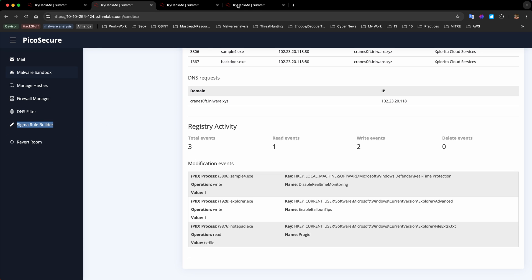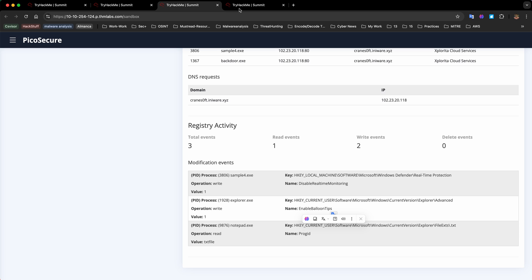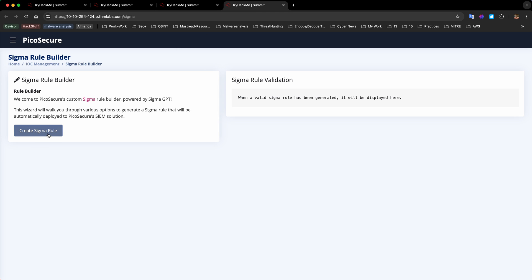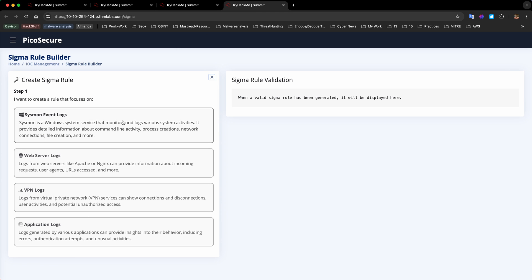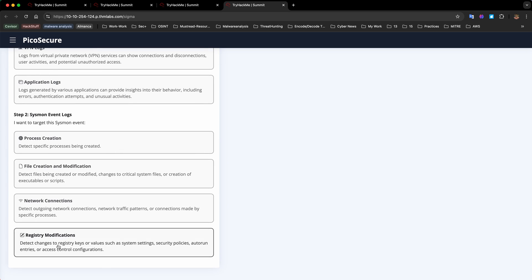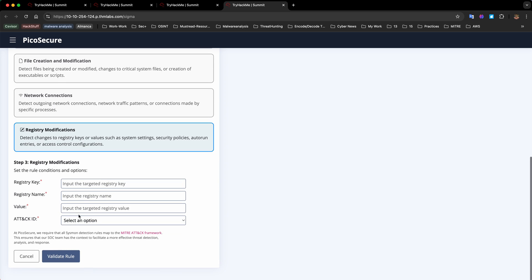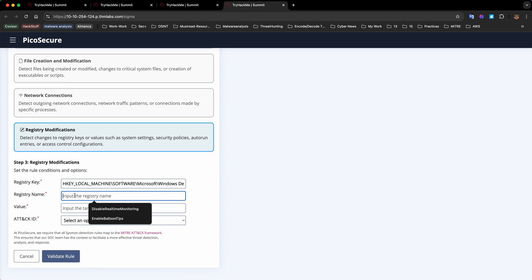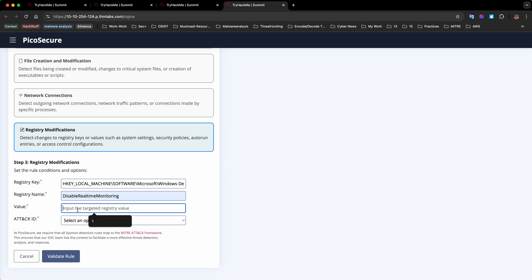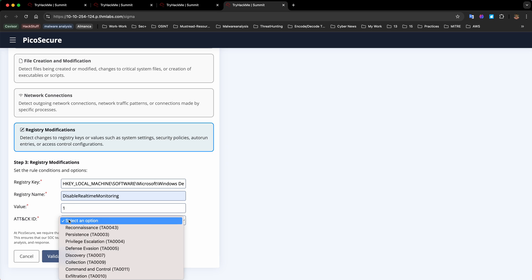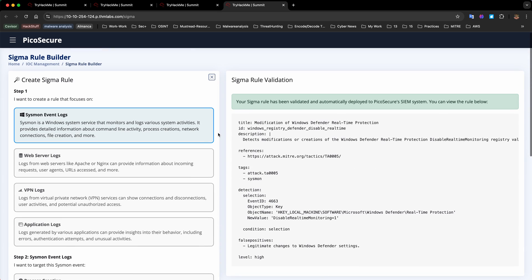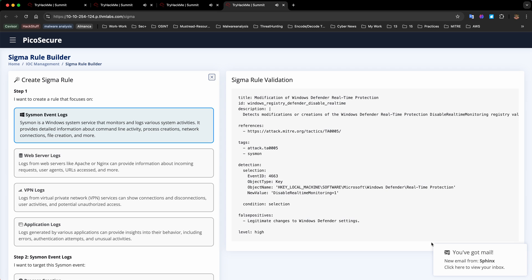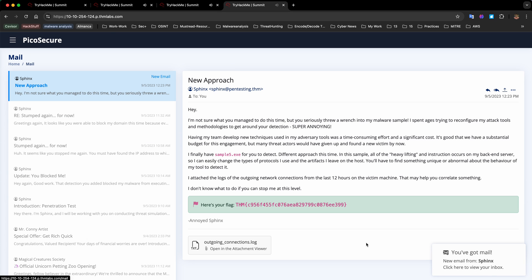We're going to use the Sigma rule builder to create a rule using Sysmon event logs and registry modifications. The registry key name will be disable real-time monitoring and the targeted value is one. This is about defense evasion - it's disabling security systems. Let's validate the rule. Your Sigma rule has been validated and automatically deployed. We now have the next flag.